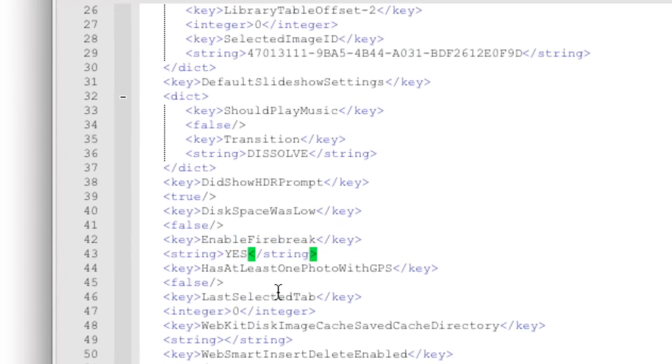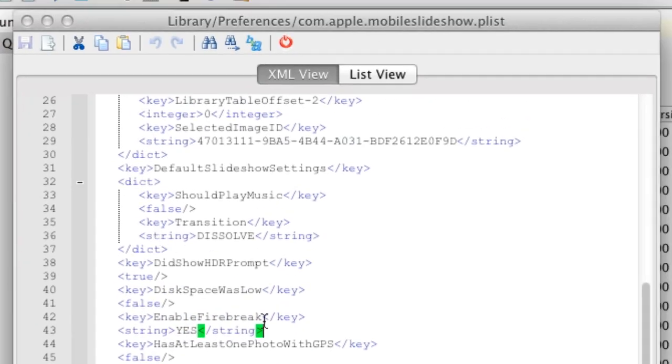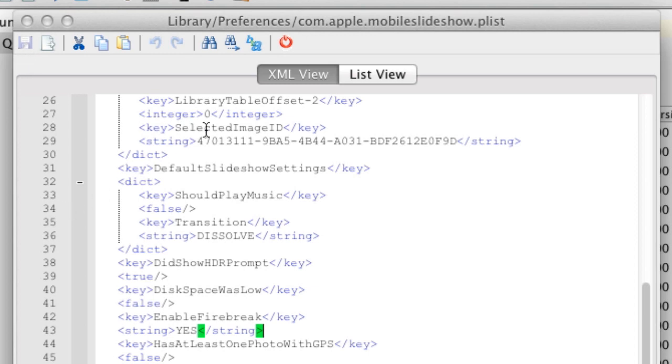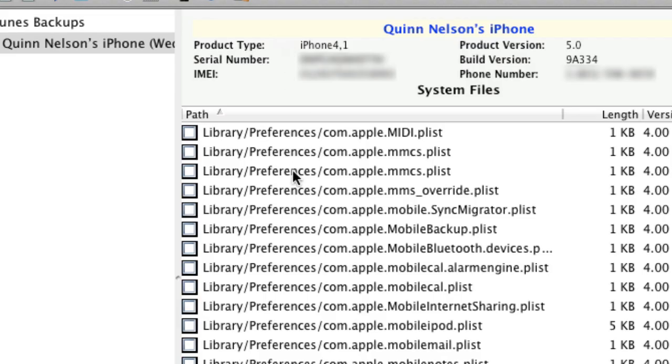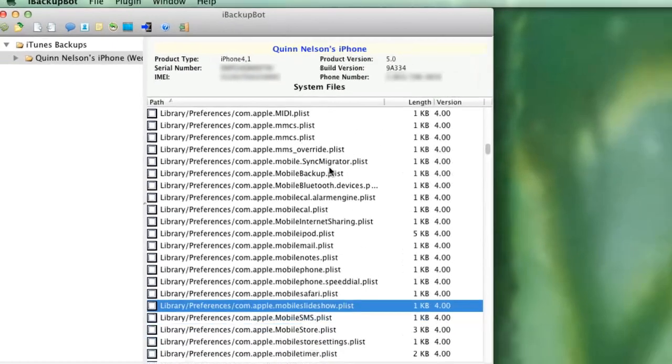Once that's done, since you've edited it, there will be a little save button up here. I didn't change mine, so it's not going to prompt me to do so, but you'll click the save button, and then click this little power button to close that window.